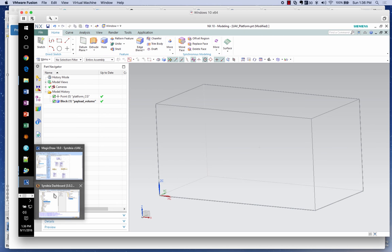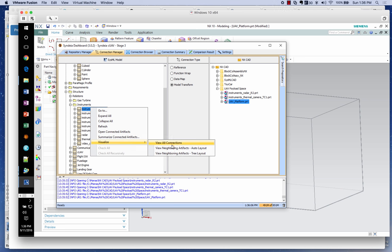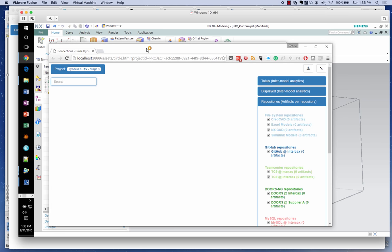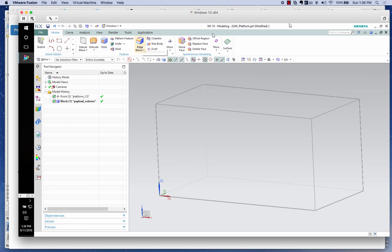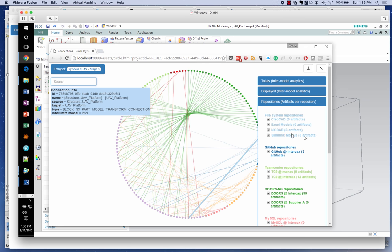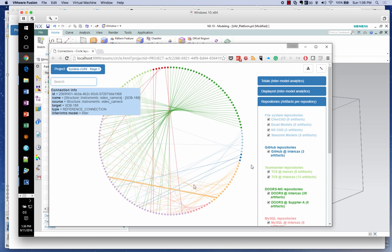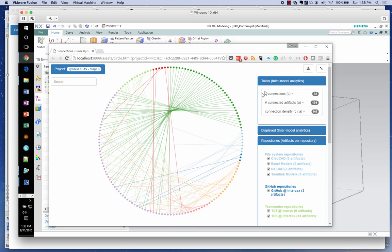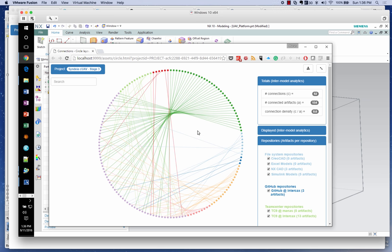Going back to Sindhya and visualizing all connections, we can see a lot more connections. NX CAD artifacts and Simulink models are now part of the mix. We have 92 connections from different parts of the architecture — CAD, Teamcenter, WinChill — and our interconnected federation of model elements is growing. This is a simple scenario, but in realistic large systems this can grow to the order of millions of connections.